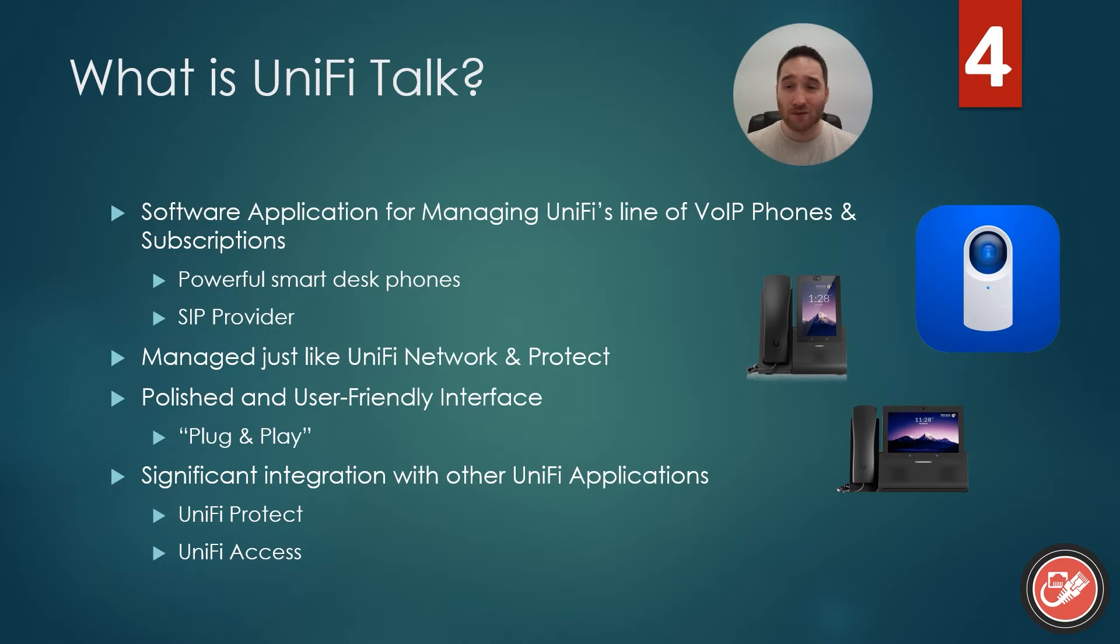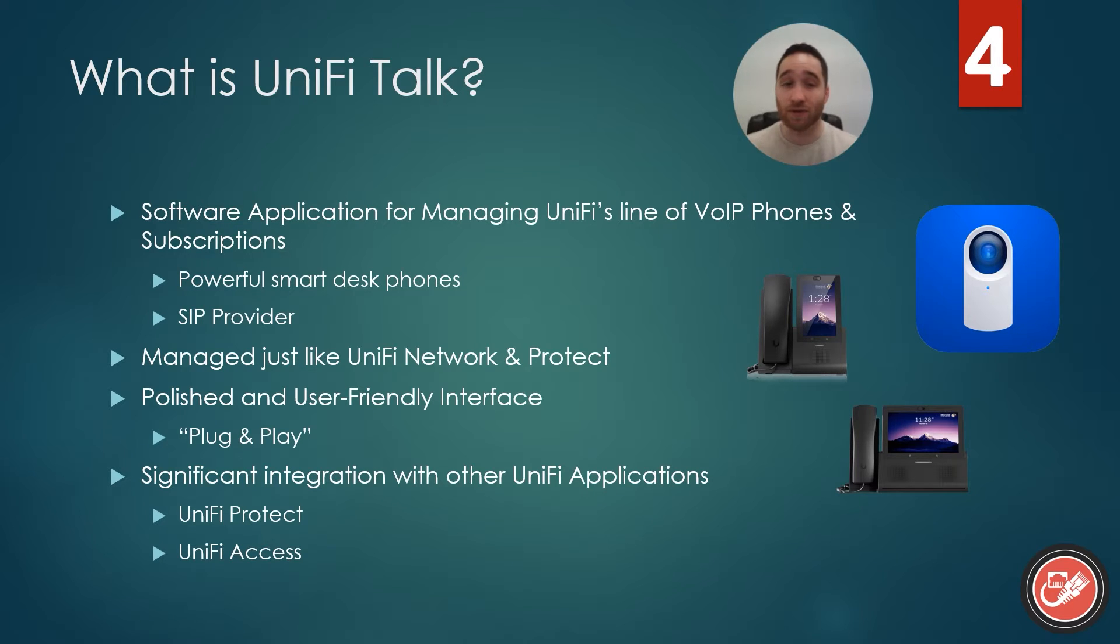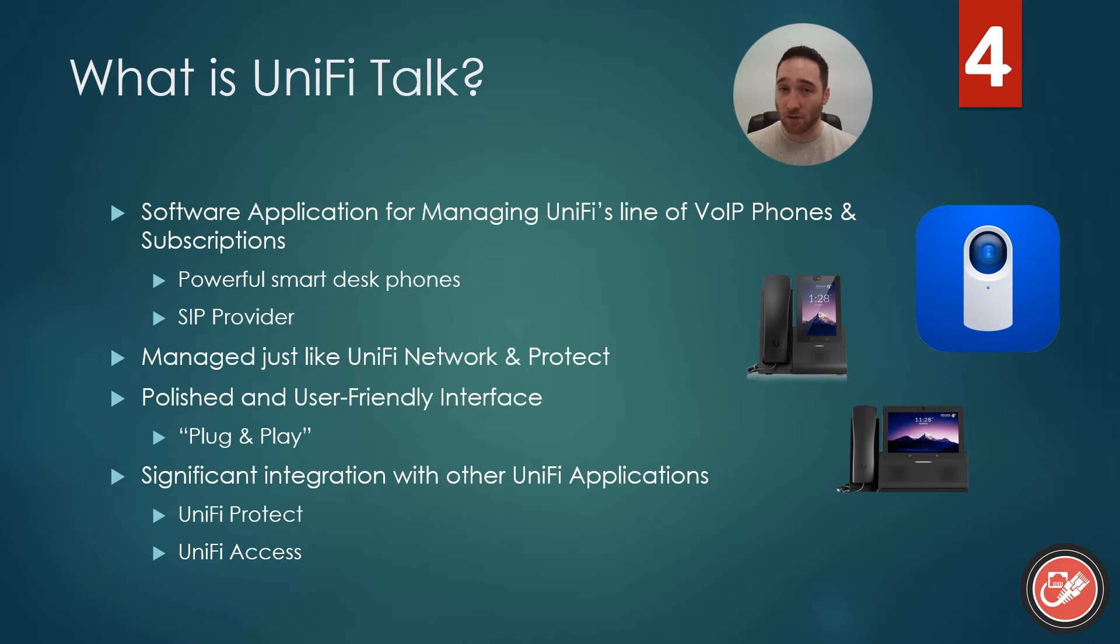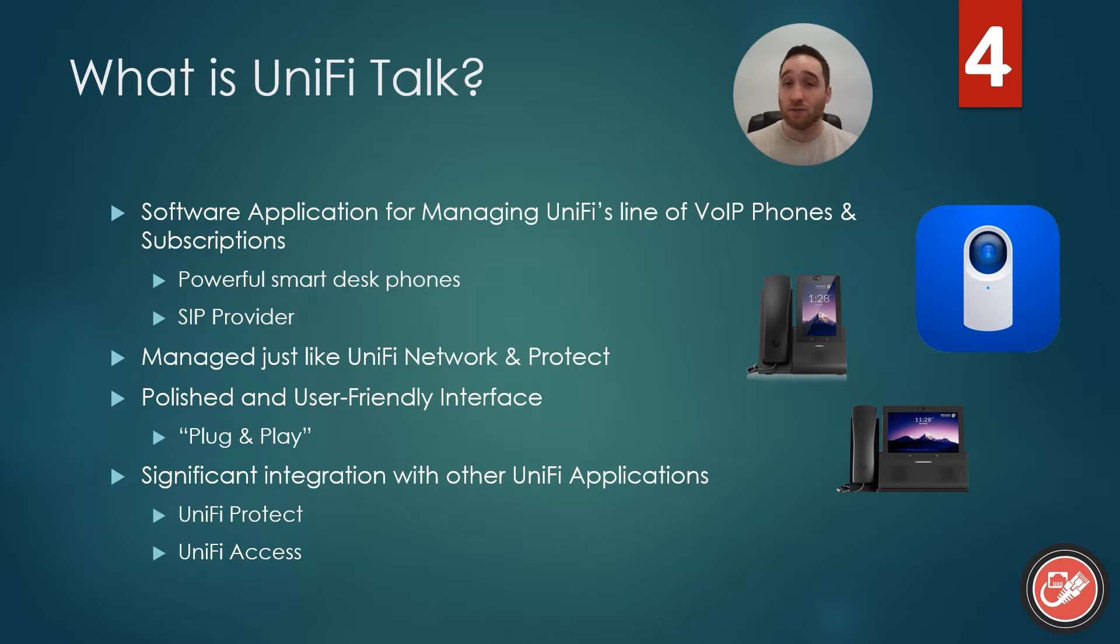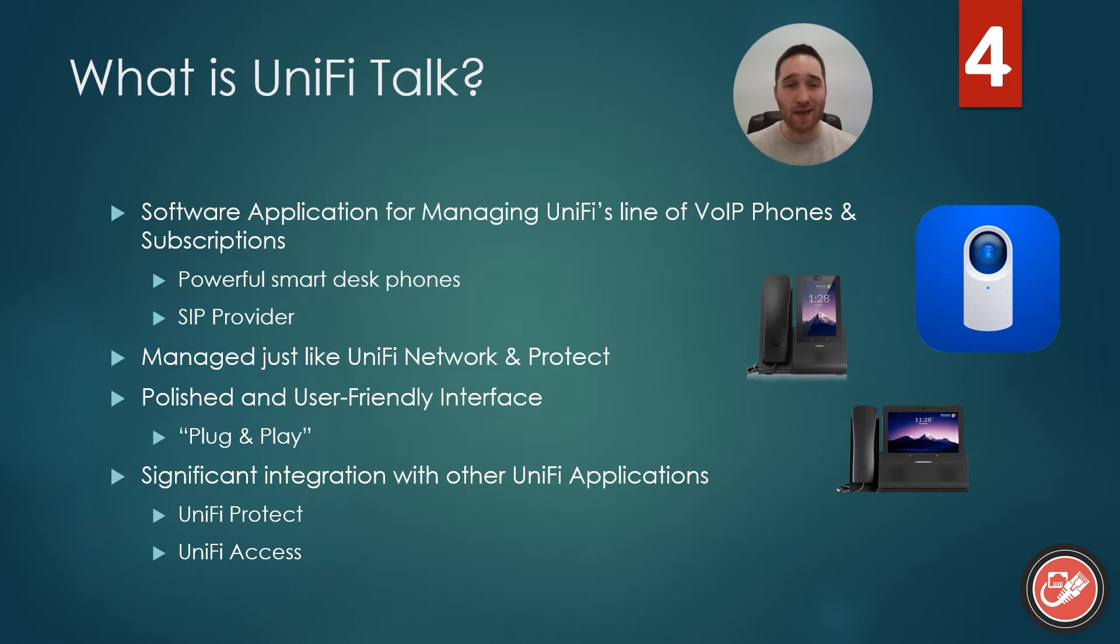One of the best parts of UniFi Talk is its significant integration with other applications, including UniFi Protect and UniFi Access. In terms of UniFi Protect, which we have already covered in this series, you can view your security cameras right from your UniFi desk phone, which is pretty neat. That could possibly eliminate the need for dedicated security monitors and things like that.